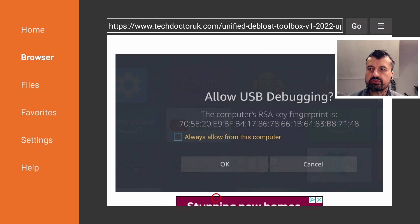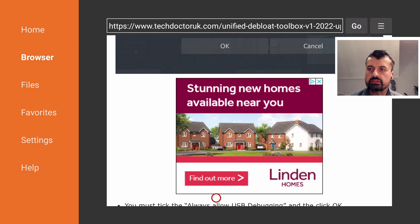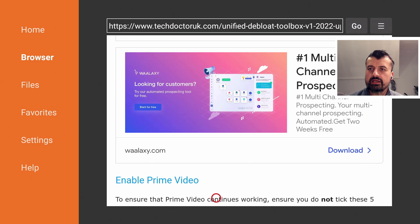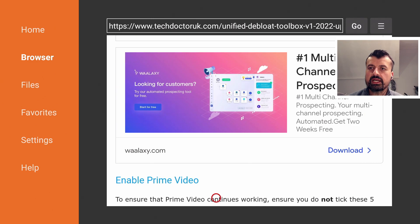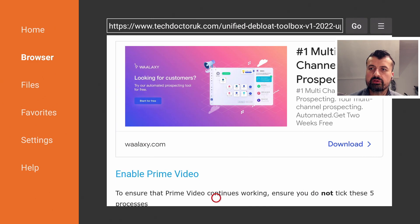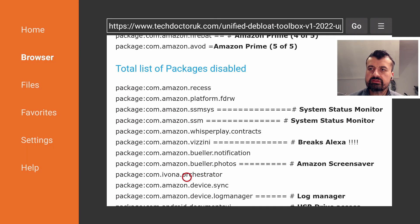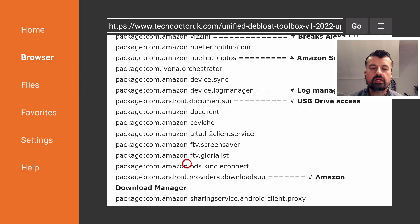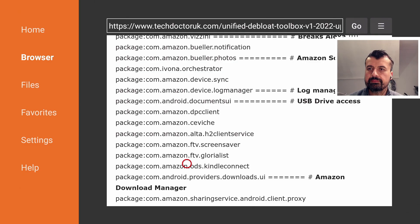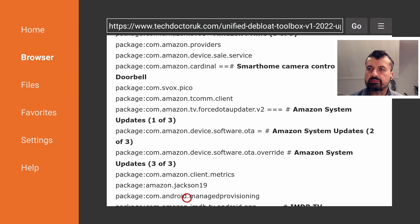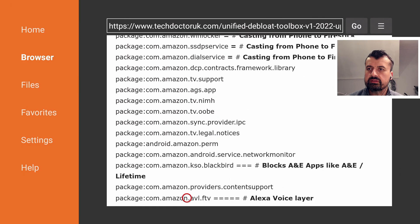Underneath all of that we now have the list of processes. If you for example find out what this orchestrator process does or for example this Gloria list, you can let me know and I'll then update the website. Underneath list of the processes we should have a single link to the new unified debloat toolbox.